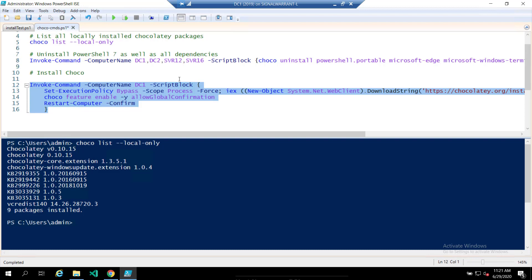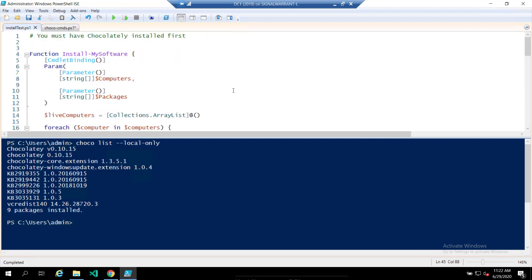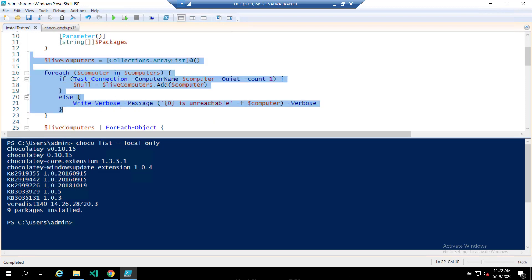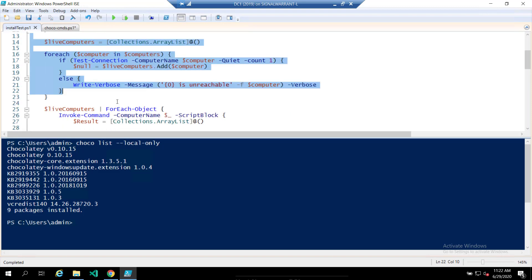Okay. So the heart of what I use it for, now that we've got the installation script out of the way, this is my function that I wrote to install my own packages. So I called it install my software. It accepts a couple parameters, just computer names, and then the names of the packages that you want. If you've watched some of my other videos, you've seen this just pinging a list of computers and capturing the live ones in an array list.